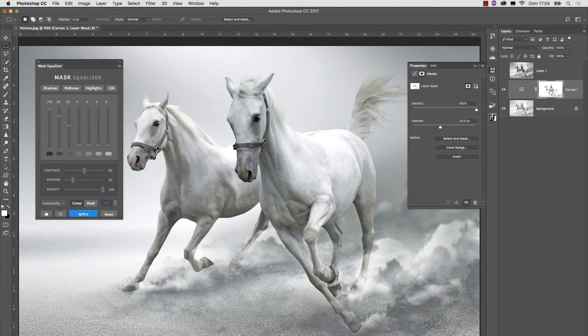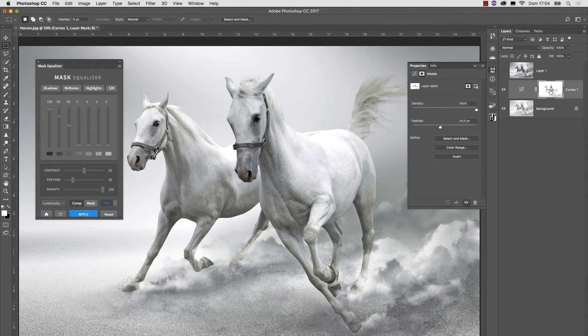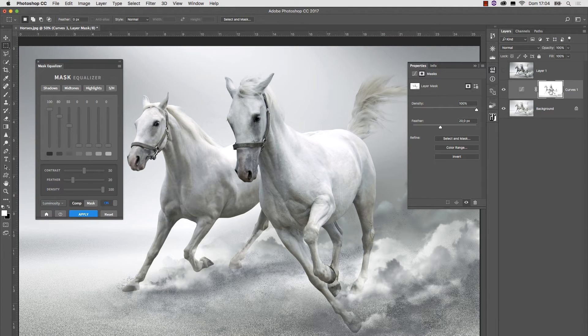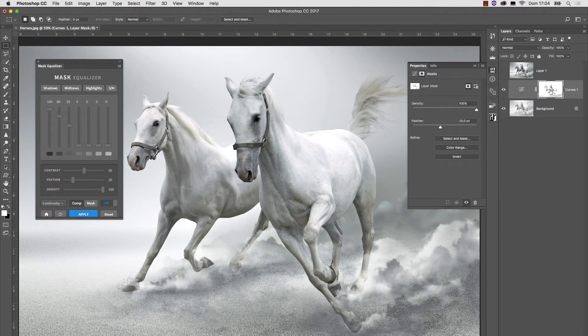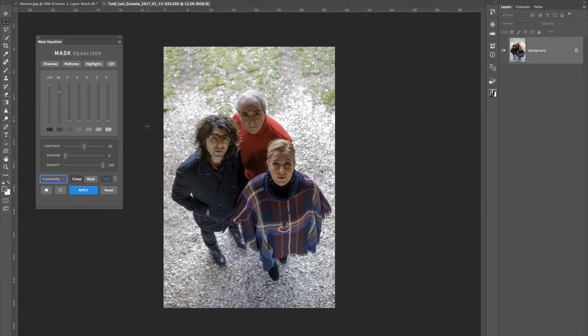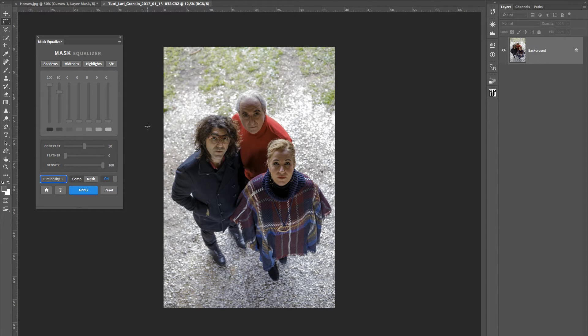This is one of the possible applications of the Mask Equalizer, and I would now like to show you something rather different. This photograph was taken almost as a joke.